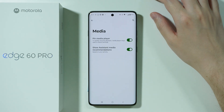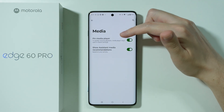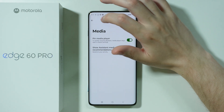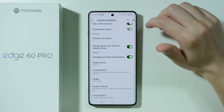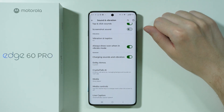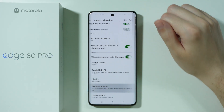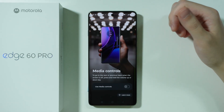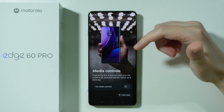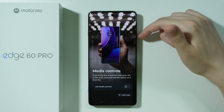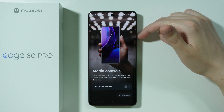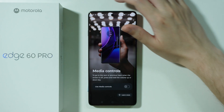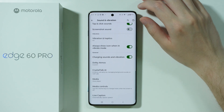There is also the media section where you can pin media player and you can also show assistant media recommendations, so if you are annoyed by them then you can turn them off over there. Media controls where we can use volume buttons in order to go to the next or previous track, however this functionality assigned to the volume buttons works only if the screen is off.